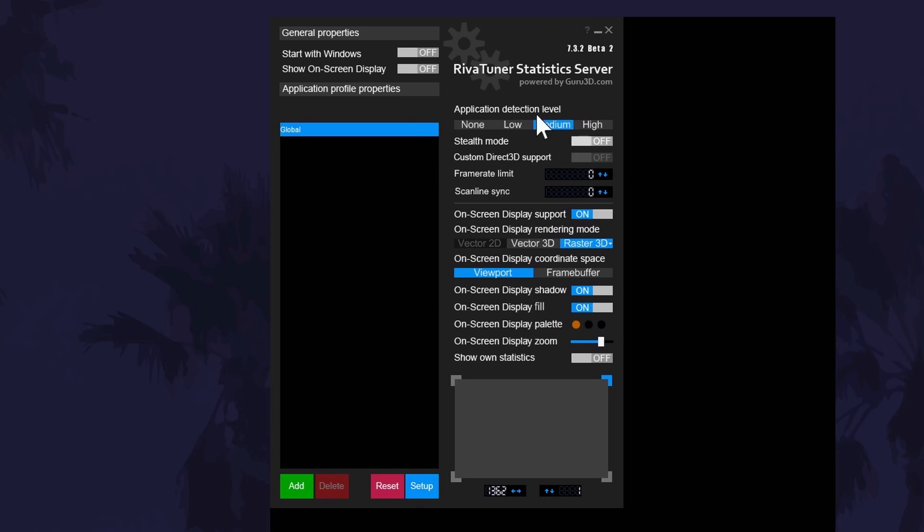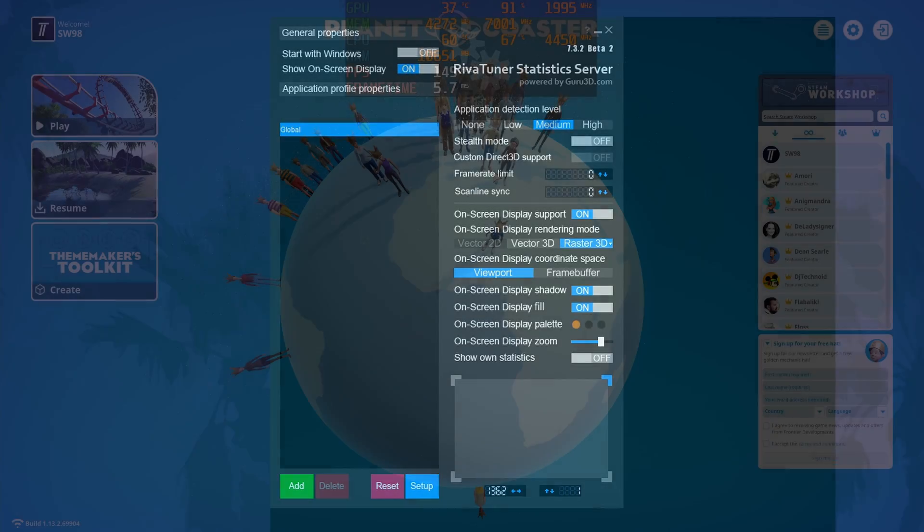For example, you can turn the FPS display on and off in here too, as well as change the size and position of it.